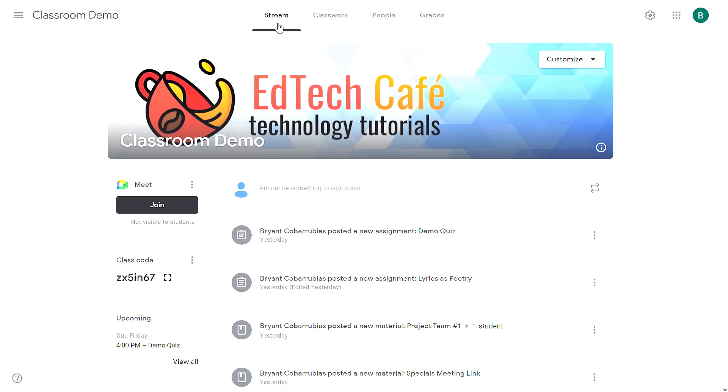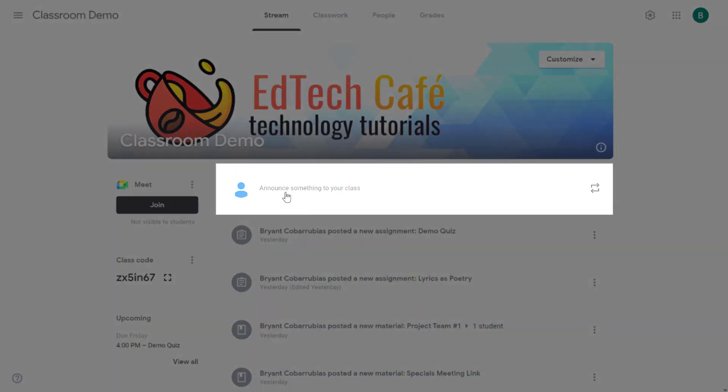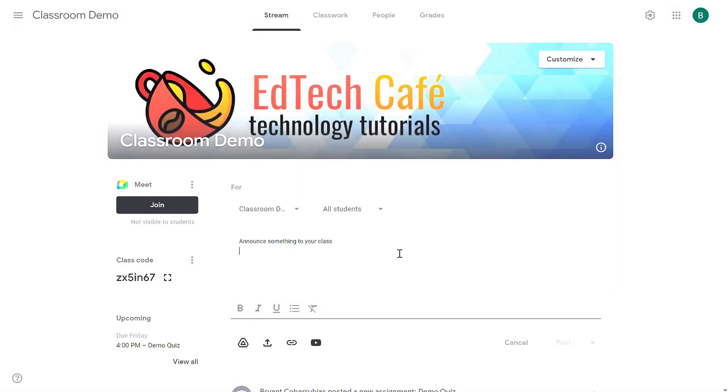From the Google Classroom I'm on the stream tab. The first way to communicate with your students is to send an announcement. At the top of your stream is a tile that says announce something to your class. If you click on that you can submit an announcement that will show up on all of your students' streams. In this case I'm just going to say welcome back.